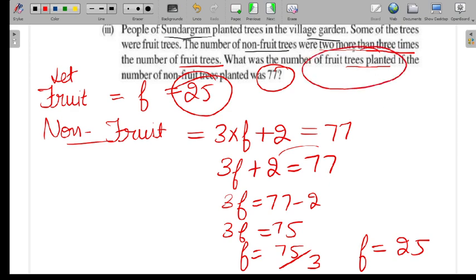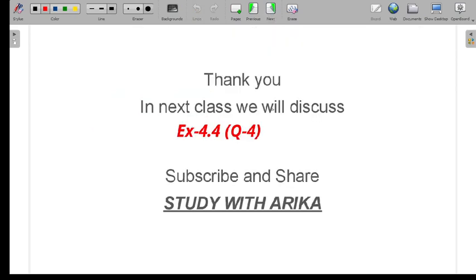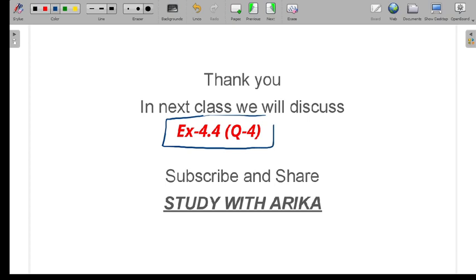That's what the question asked for — 25 fruit trees. So Part 3 is also solved. This was all of Question Number 3. If you have any doubts in this question, you can ask in the comment section. Tomorrow we will start Question Number 4 of this exercise. Till then, take care and bye-bye.